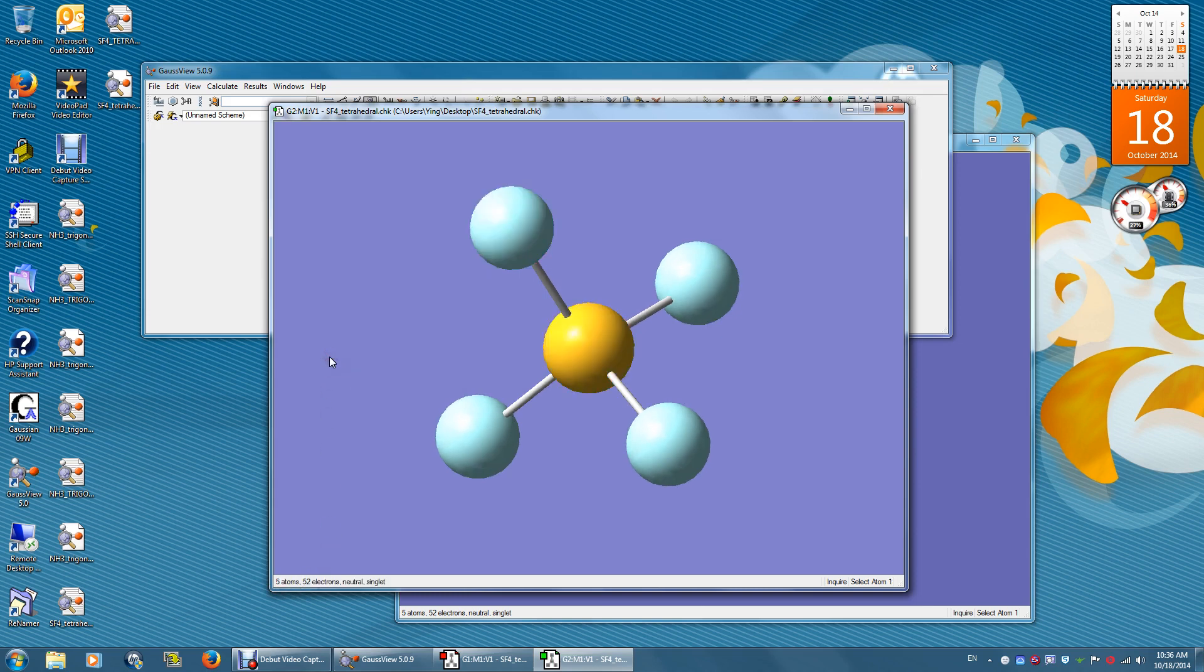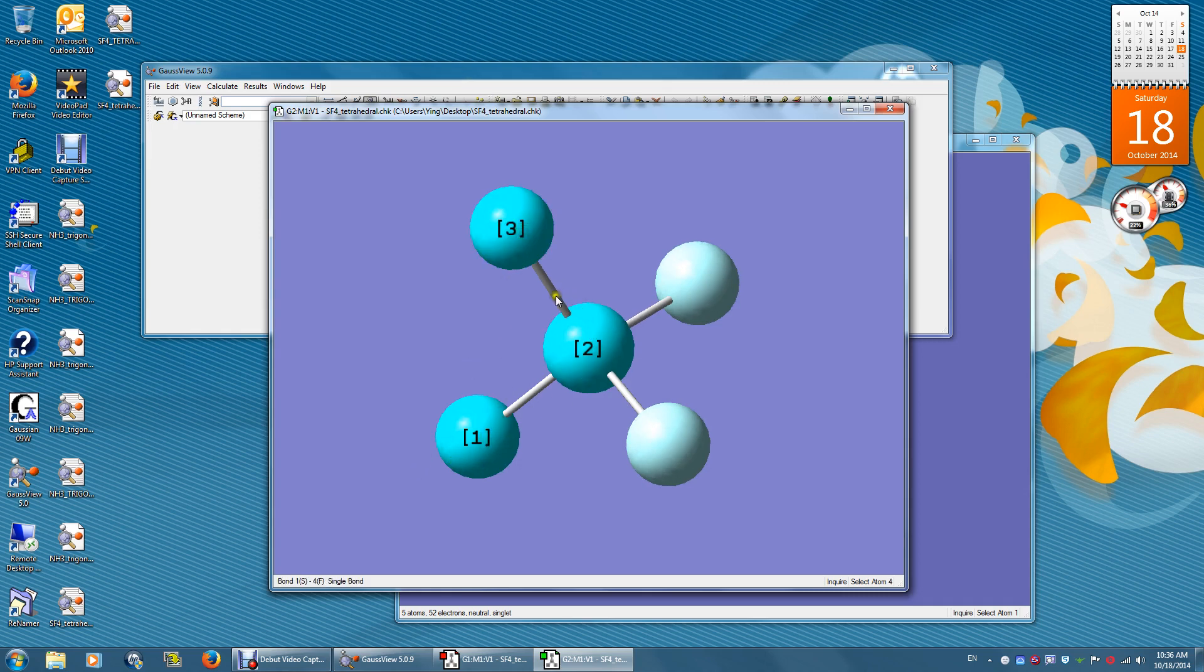To get a bond angle, click three atoms. One, two, three. The bond angle is 109.47 degrees.